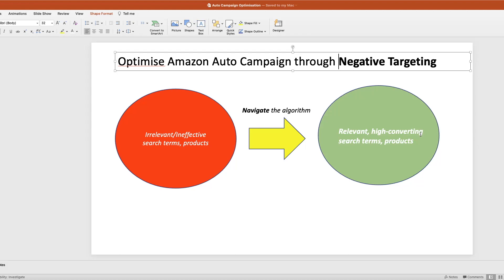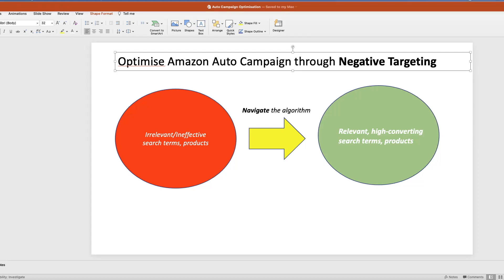I call it the green zone, and the red zone represents bad targeting. I created this diagram to make it easier to understand the overall strategy. To do that, you will use negative targeting — basically to tell the algorithm: these are irrelevant search terms or products, I don't want you to target them. Instead, look at my listing to see what's relevant and target those, but stay away from these irrelevant search terms or products. You navigate the algorithm away from irrelevant targeting.